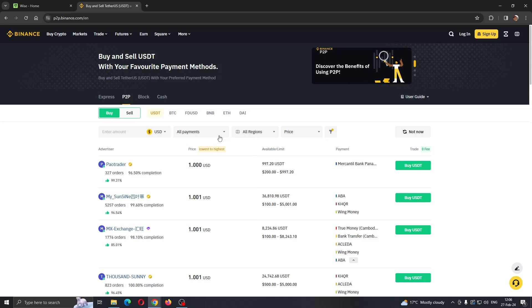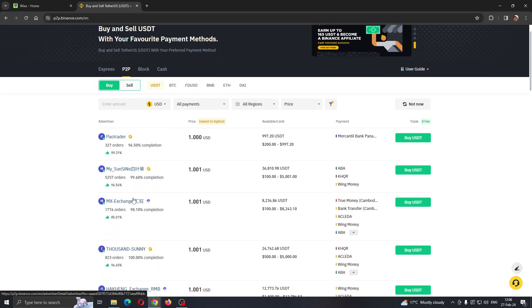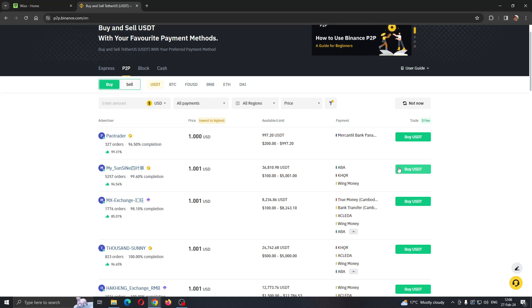Wise has been removed from Binance in some countries so you may not be able to find it, but if you have the Wise option you can select whichever trader you want, find what they're offering, and click on Buy USDT.